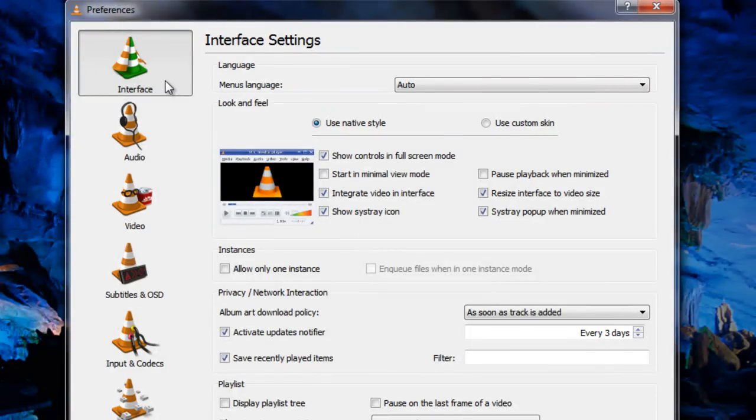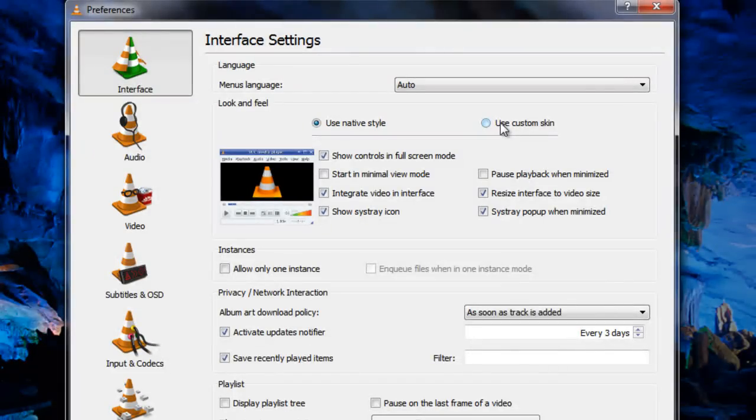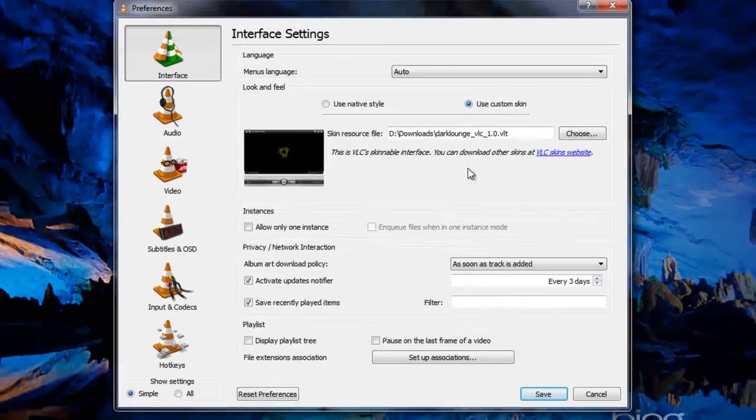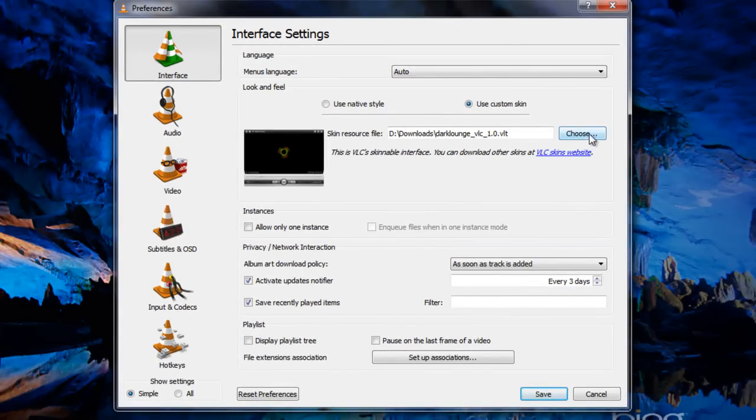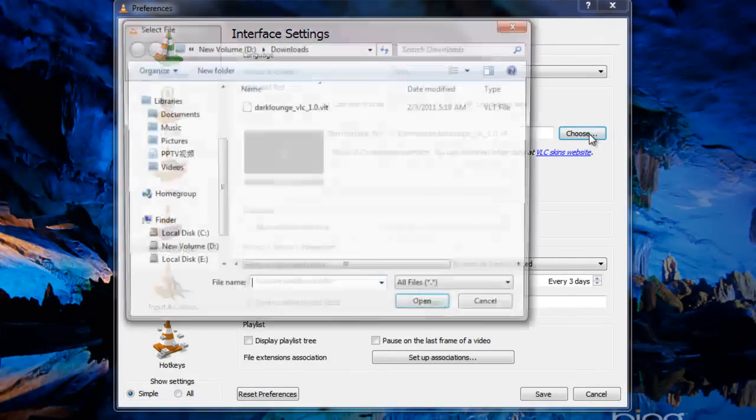It's Interface and you can click this Use custom skin option. Click on the Choose button and select your downloaded file.